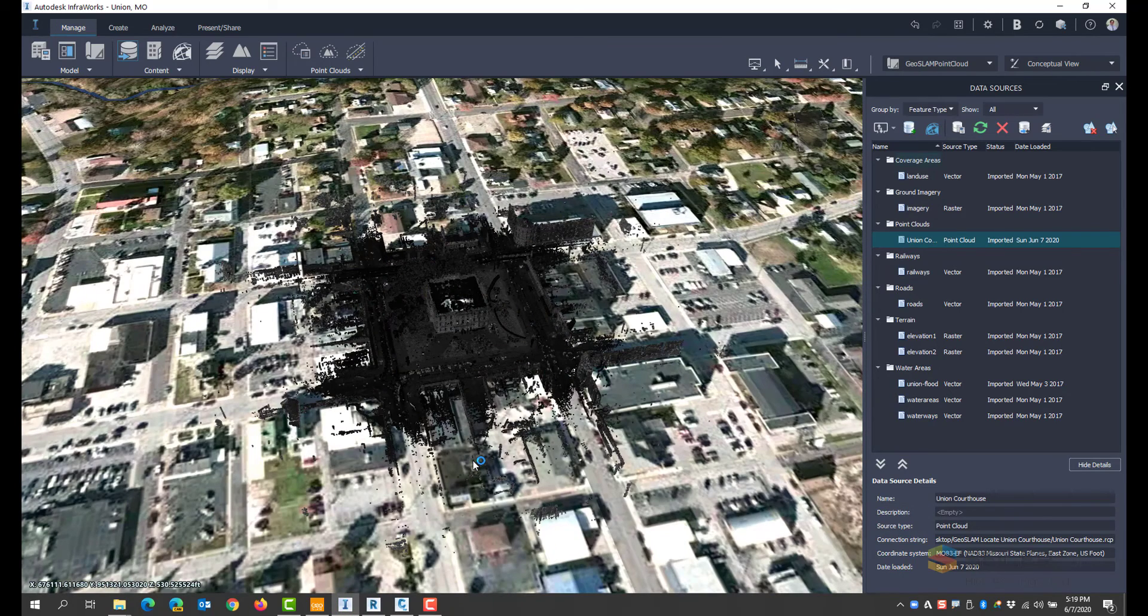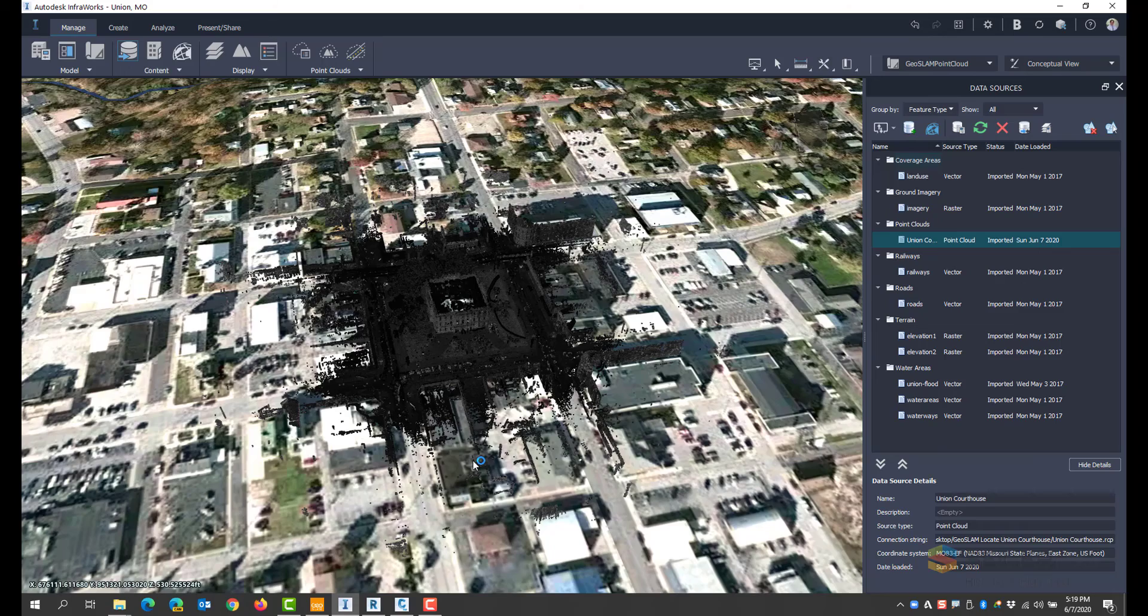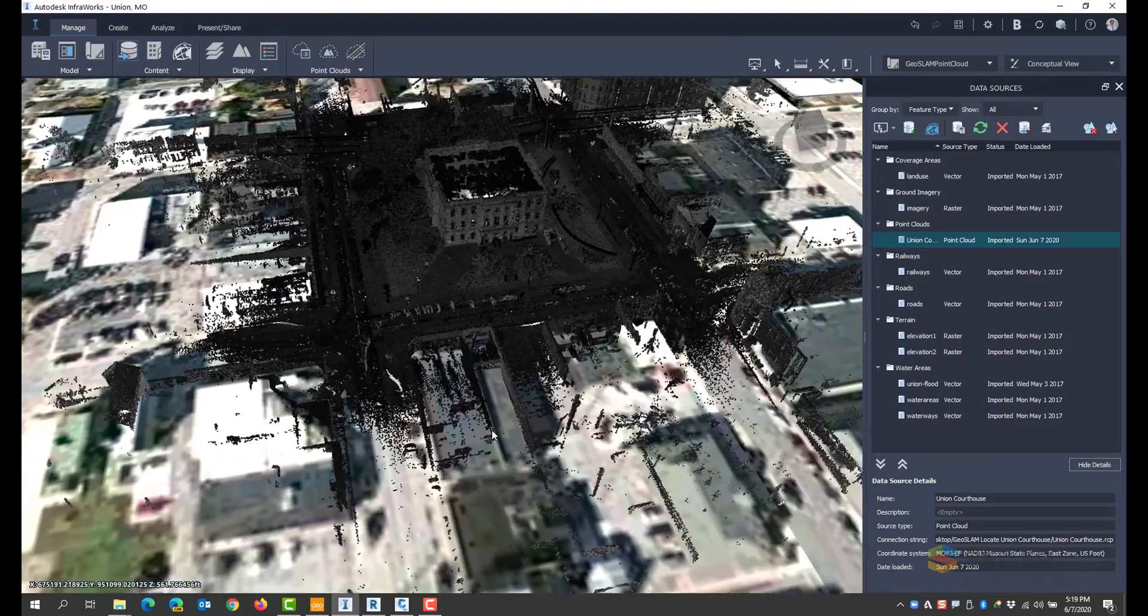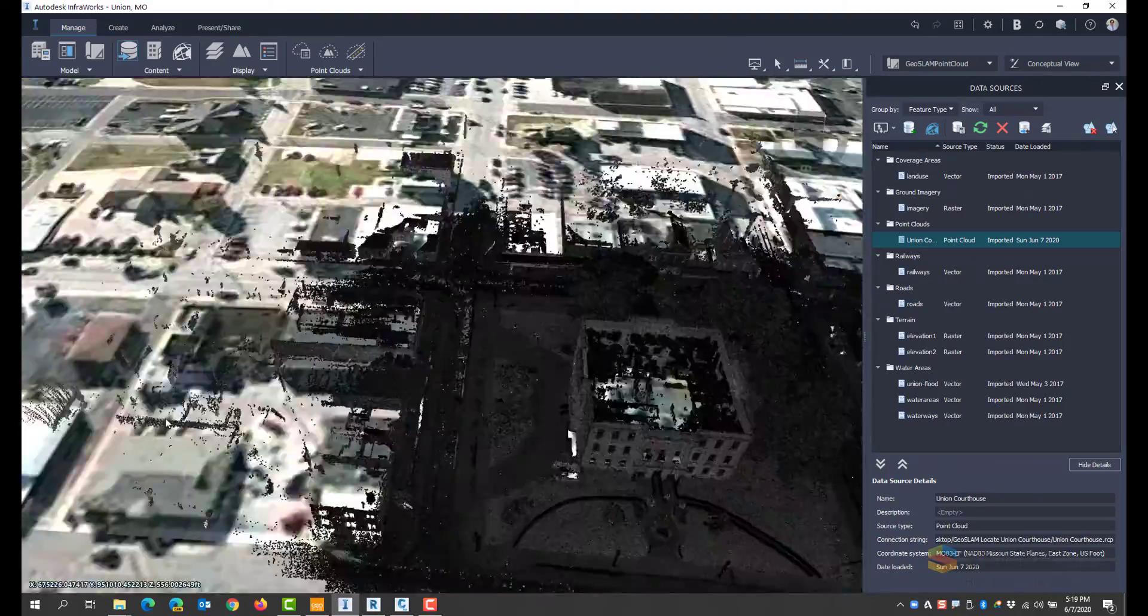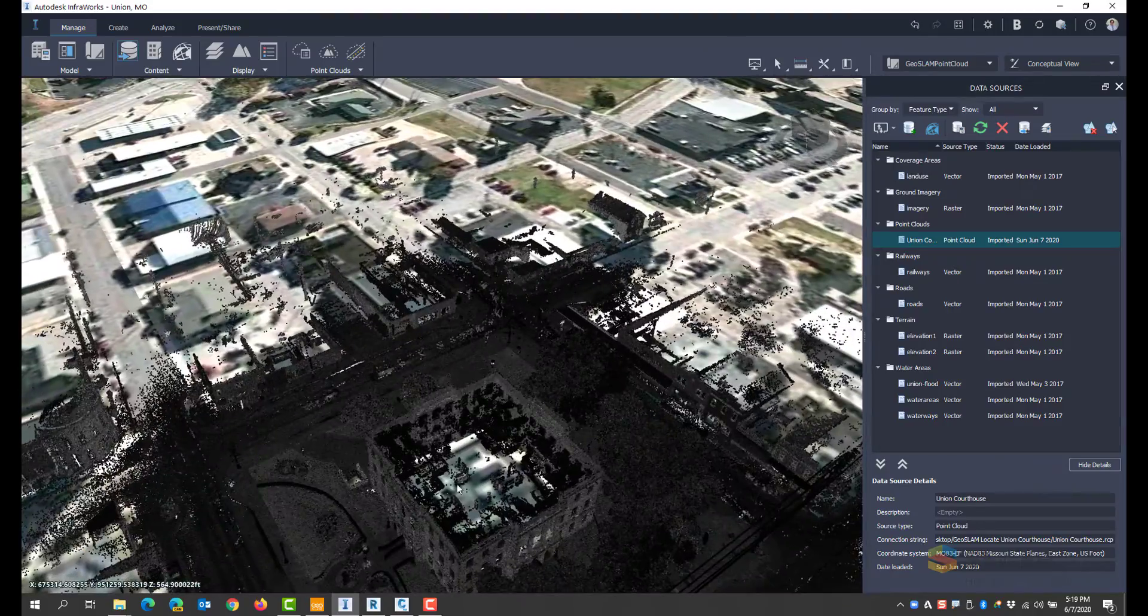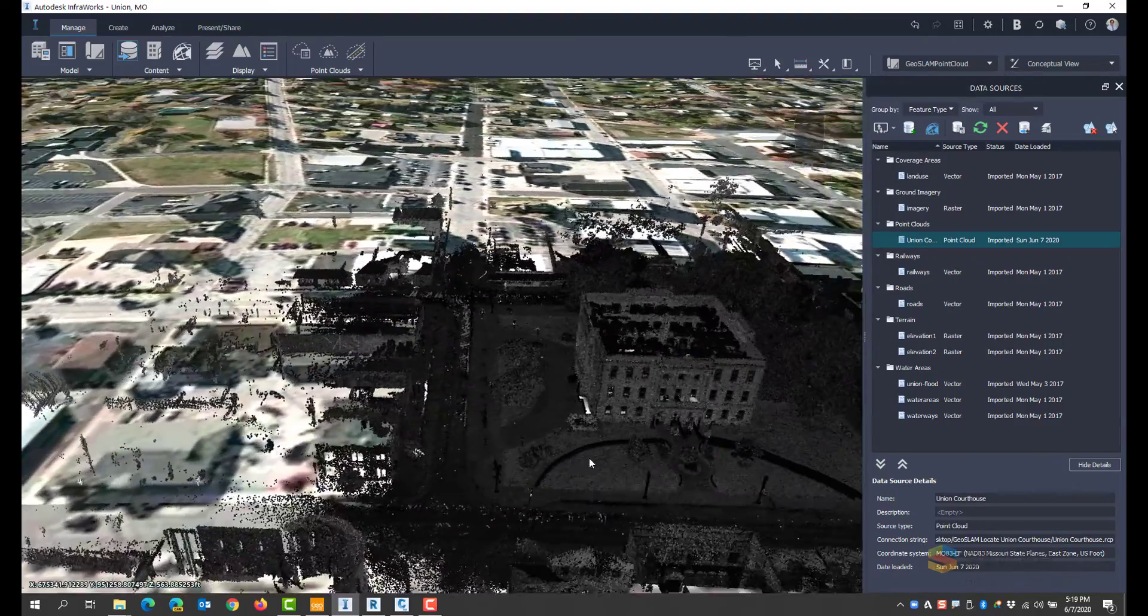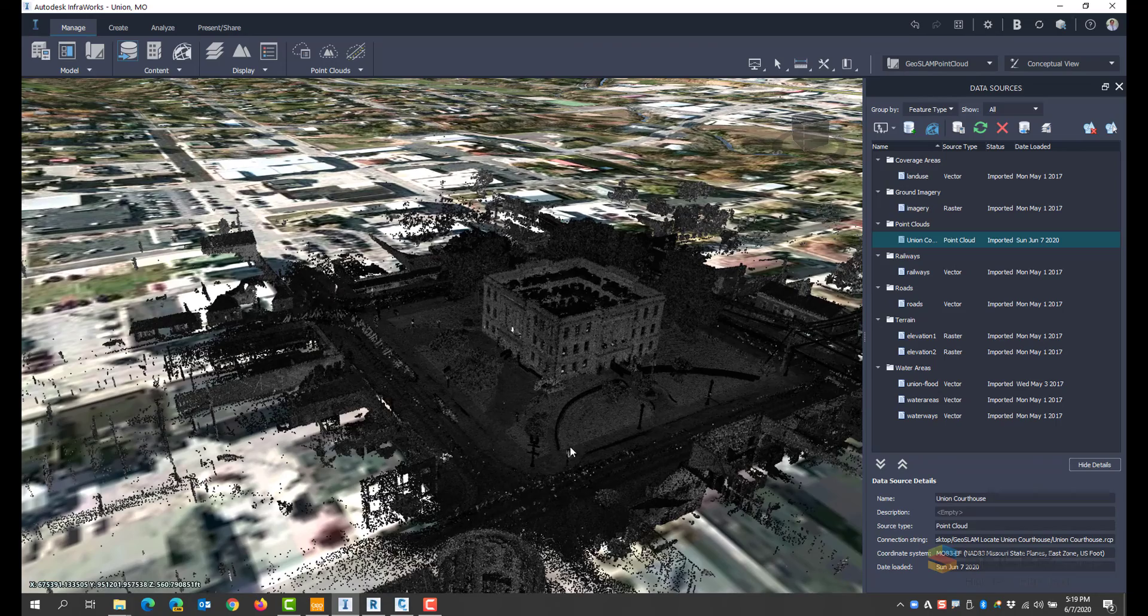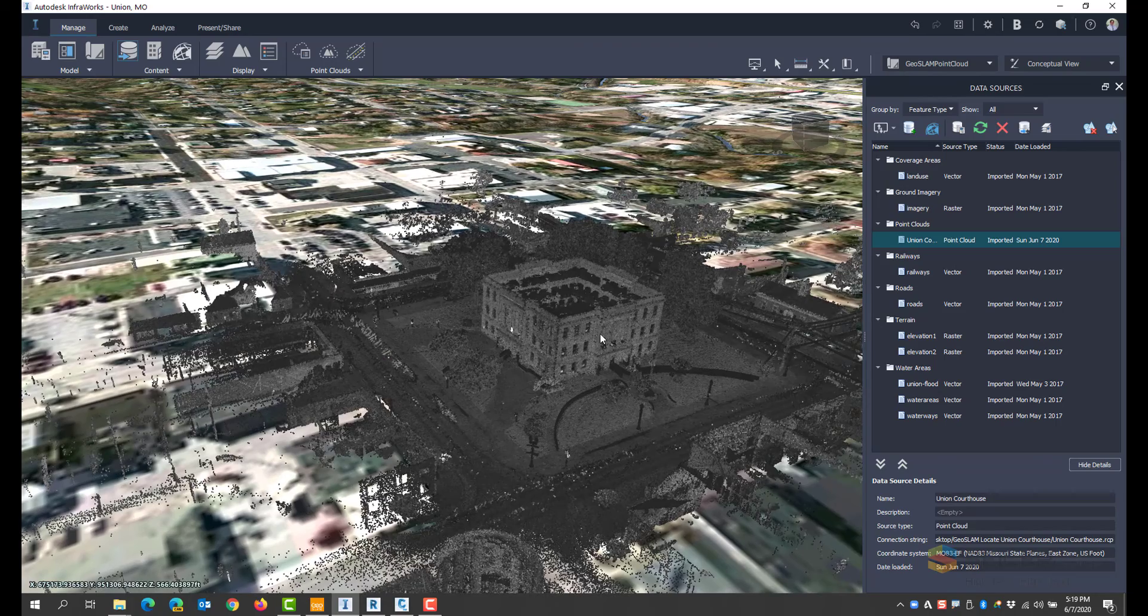And my pointcloud appears inside my InfraWorks model. I can now use this InfraWorks pointcloud model to go ahead and add buildings, site features, roads, and any other type of objects that I'd like to see within my InfraWorks model.